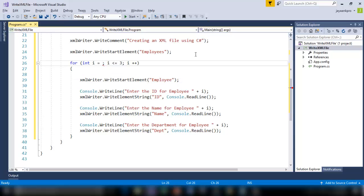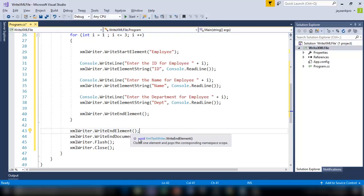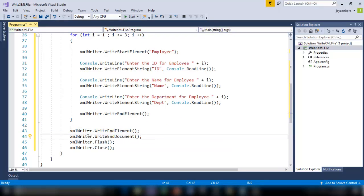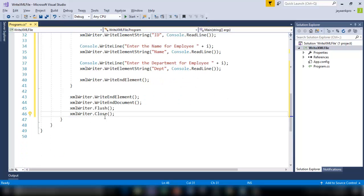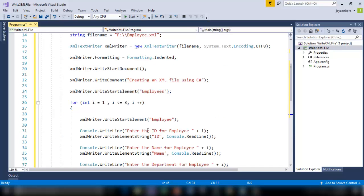And here again, I've put the statement WriteEndElement. So this will completely terminate writing all the elements. And this will terminate writing the XML document. And flush will terminate the stream of bytes and it will close the XMLWriter object as well. So save this. Control F5.